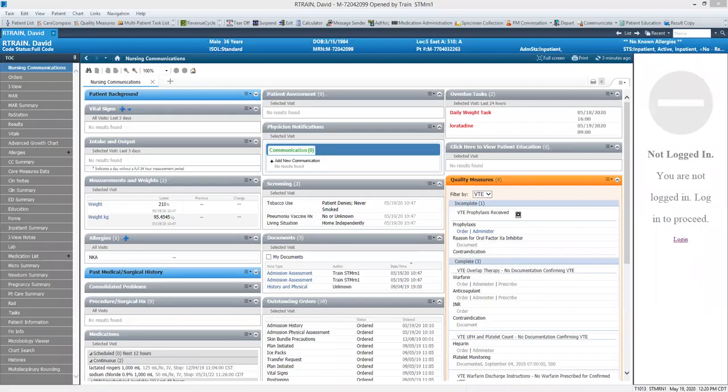For this session we'll be looking at ad hoc charting. This is going to be for forms that are not held within iView. So on our toolbar we're going to click on ad hoc.